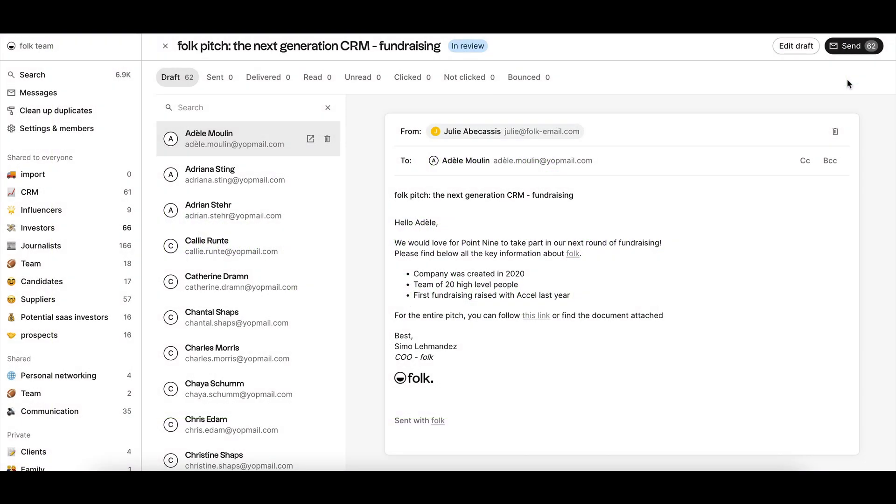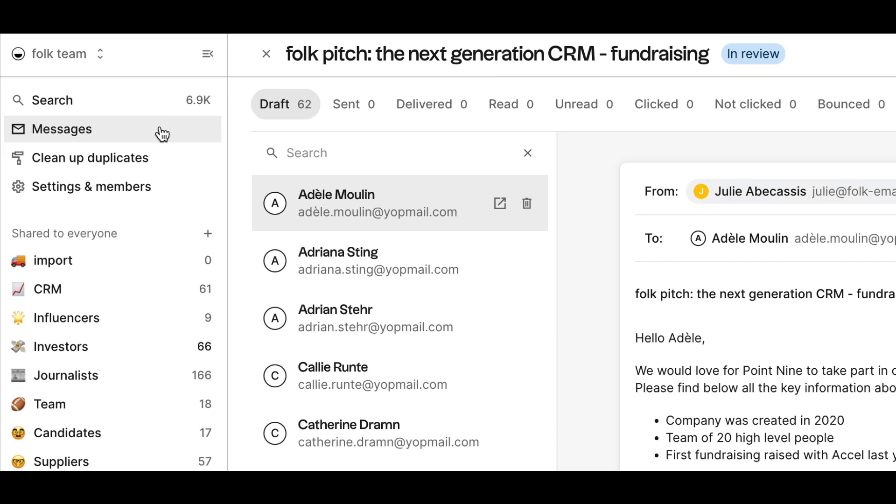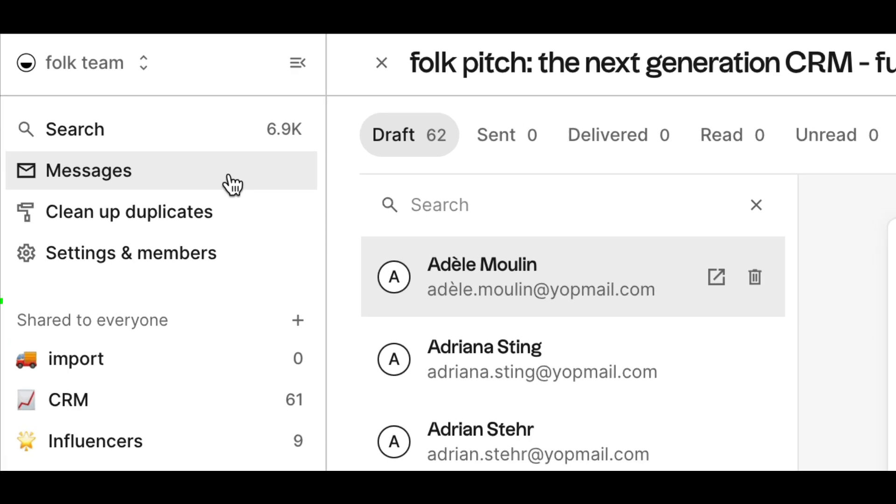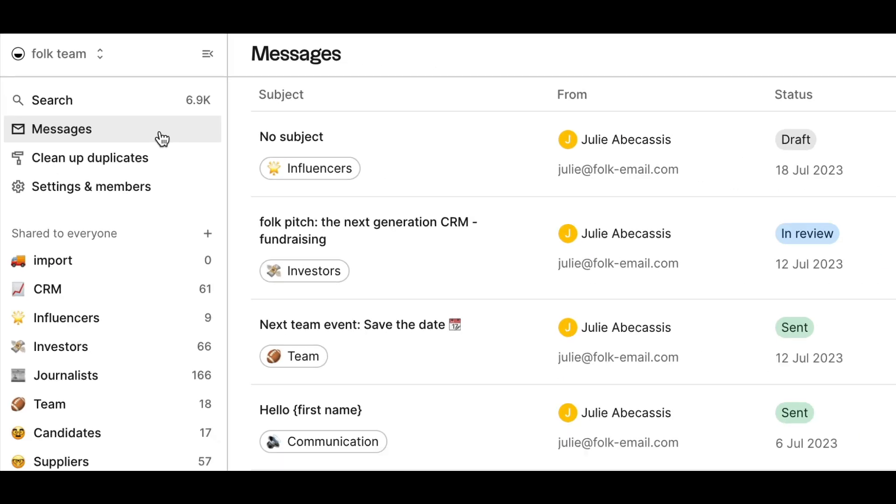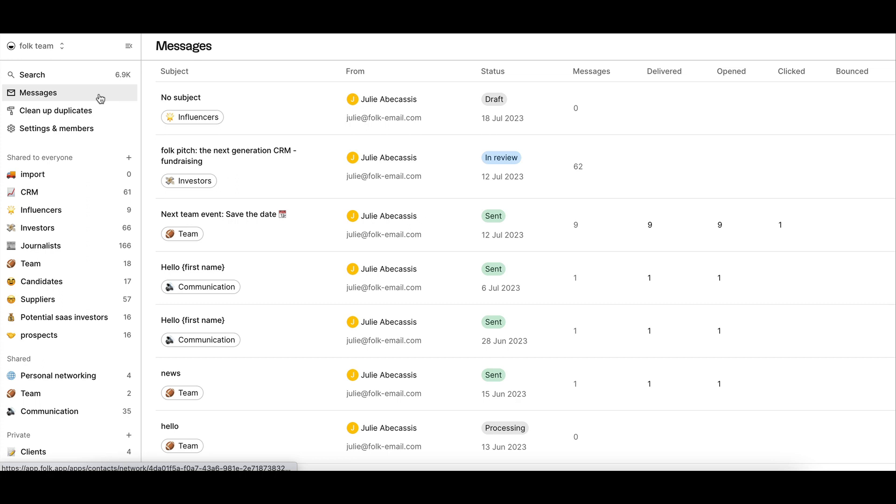First, once your campaign is sent, you will be able to retrieve all your sent campaigns in the messages section on the top left. From there, you can review all the details of your campaign's analytics.